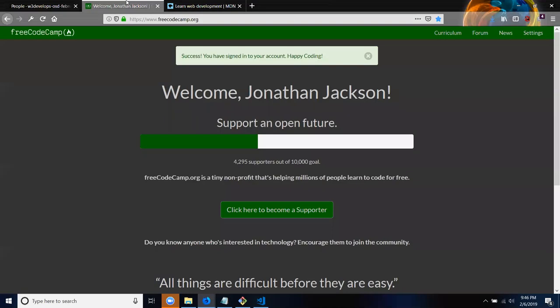I just can't wait to get started on JavaScript, man, because it's going to be so much fun. I'm telling you. And for all of you who are on HTML and CSS, you guys are going to have a blast.